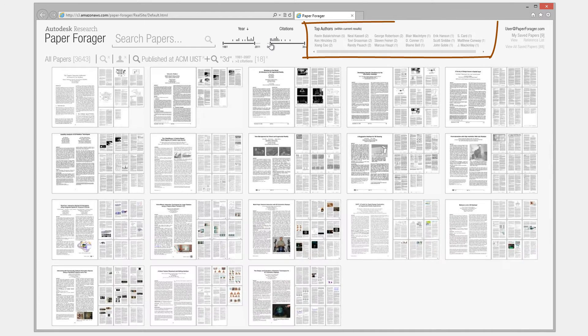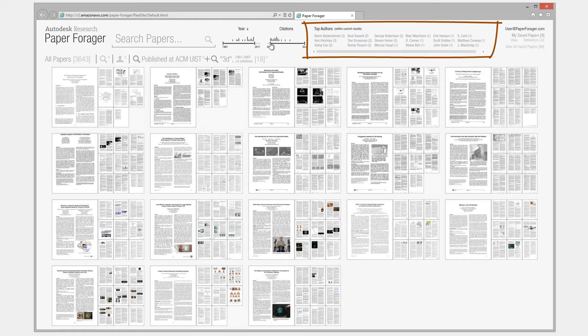The top authors panel shows which authors have the most publications within the currently active collection of papers.